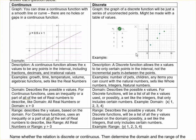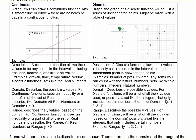For a discrete function, for the domain, you can just list all of the possible x values. So in this example: one, four, five, and seven. The range values would be the y values corresponding to each x value, so three, six, eight, and nine. You can just put curly brackets around those lists.